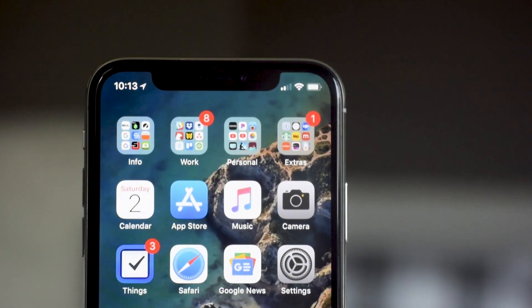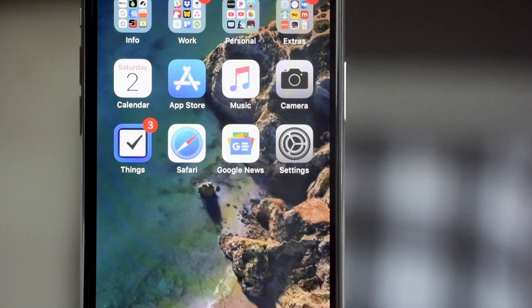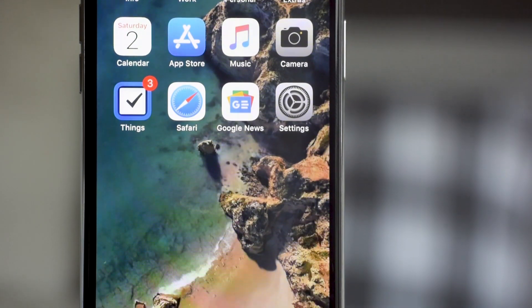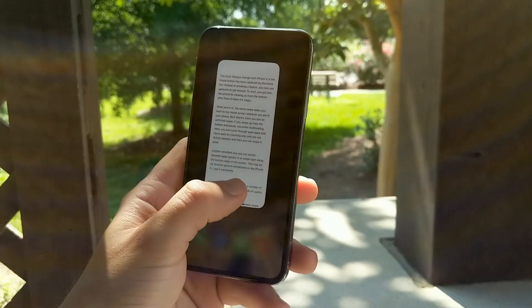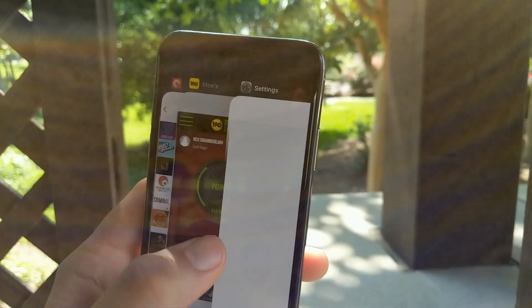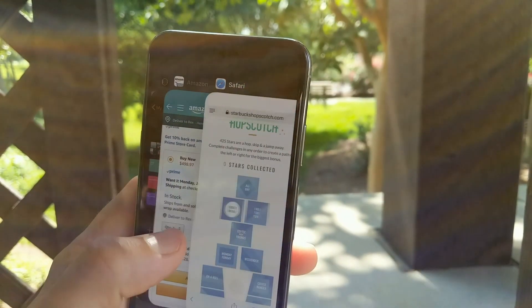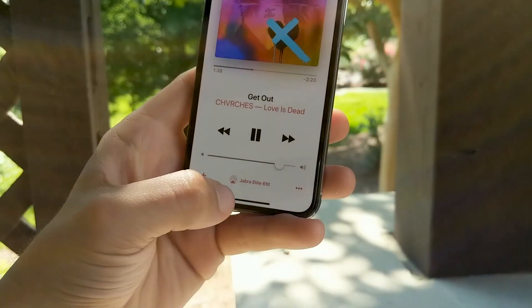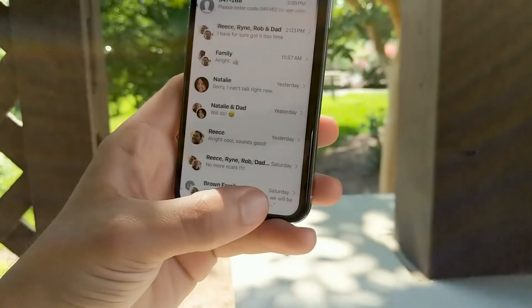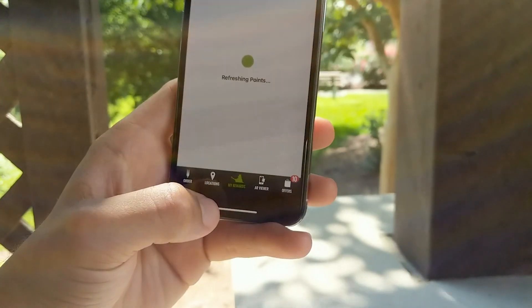Once you're in, the same swipe takes you back to the home screen wherever you are in your phone. But there's more you can do with that swipe. If you swipe up from the bottom and pause, you enter multitasking. Here you can cycle through open apps, and another excellent way to switch between apps quickly is to swipe right along the bottom edge of the screen.